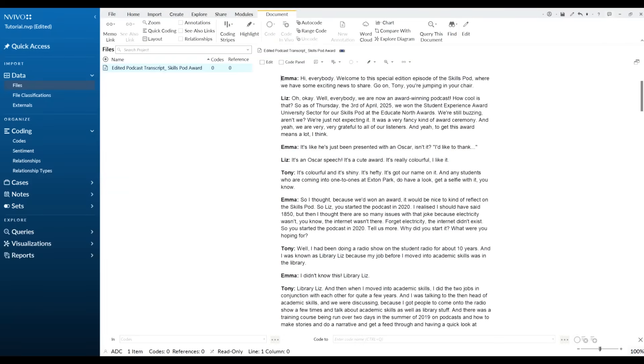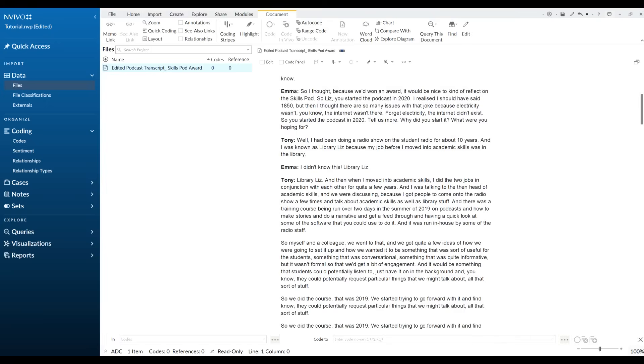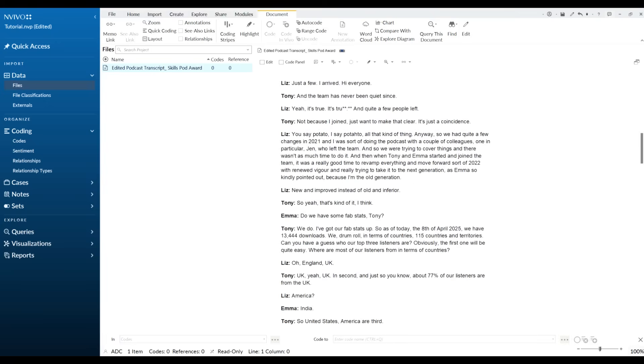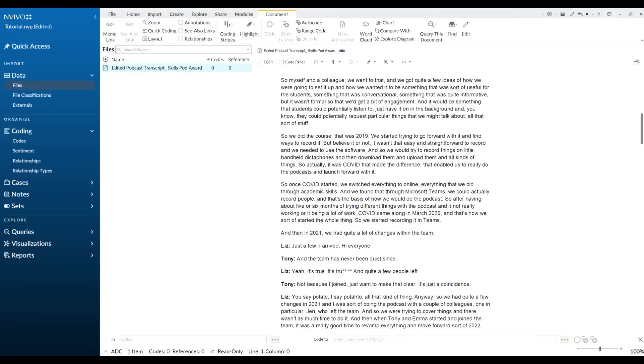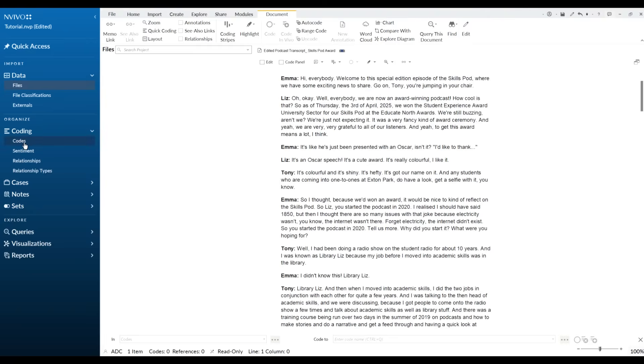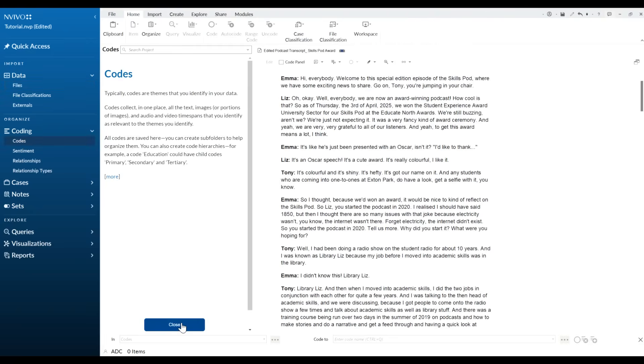You can see here I have my transcript here of a podcast and that needs to be coded. So it's all there, it's all ready to go. What we need to do is go over to the left hand side here and click on codes. Okay, so now we have this section here that says drag selection here to code.